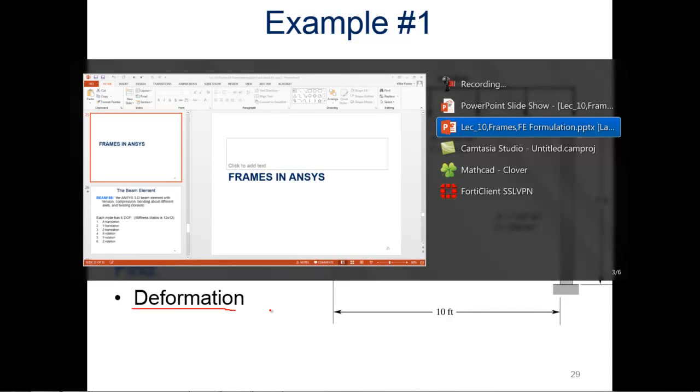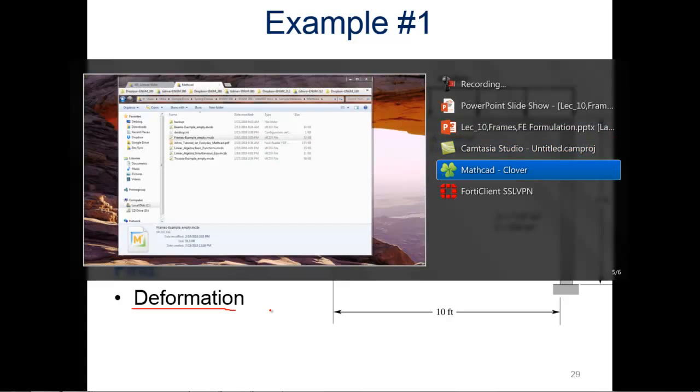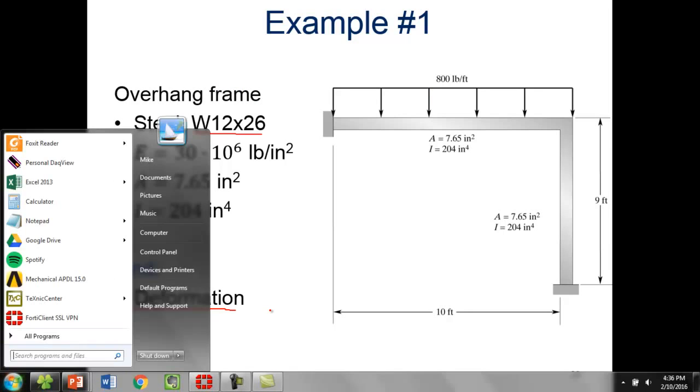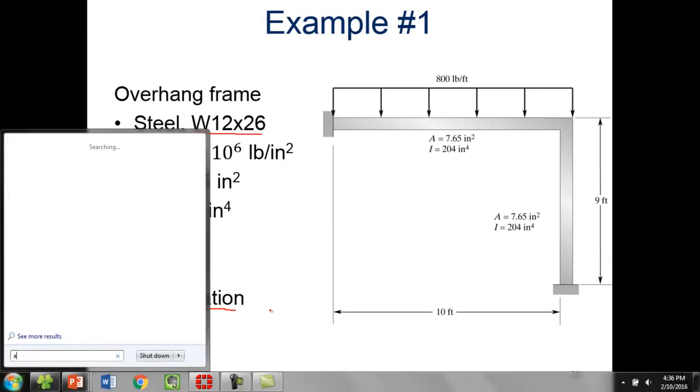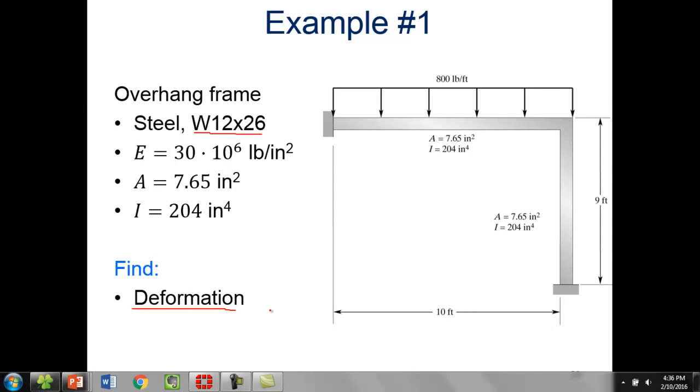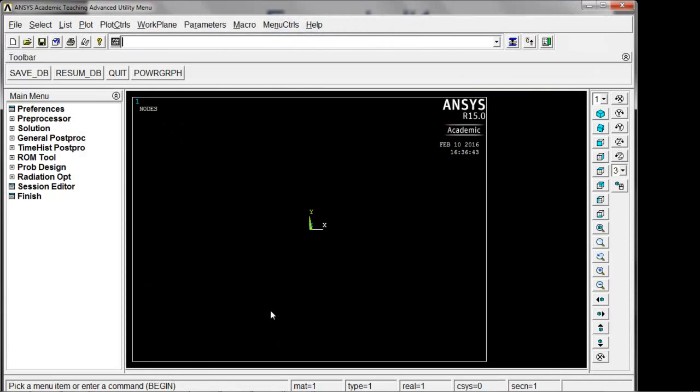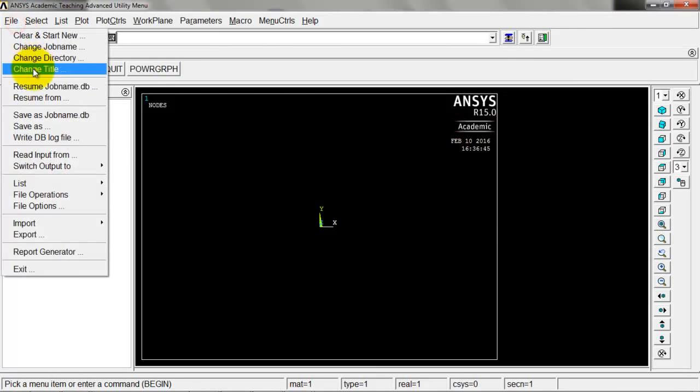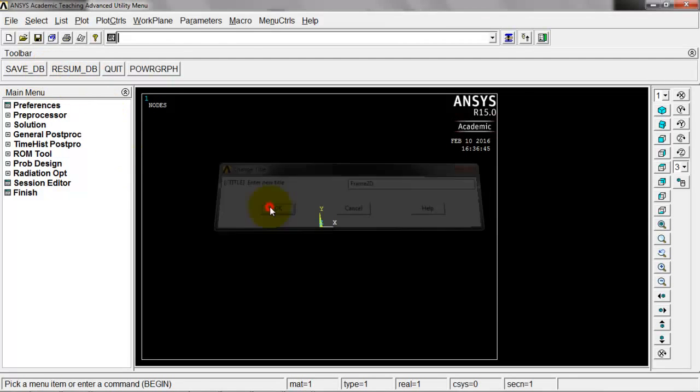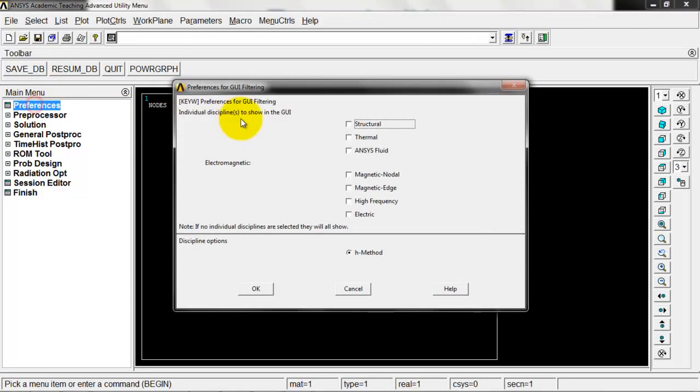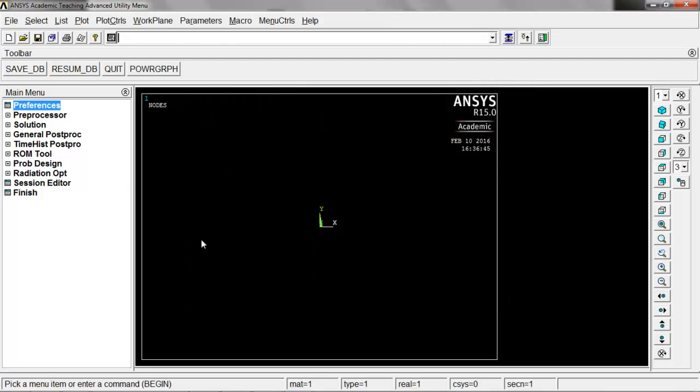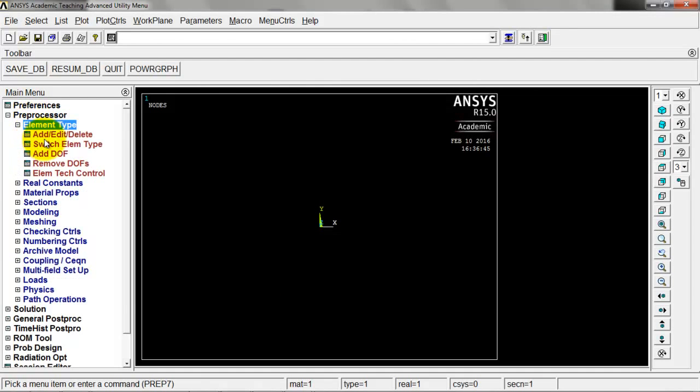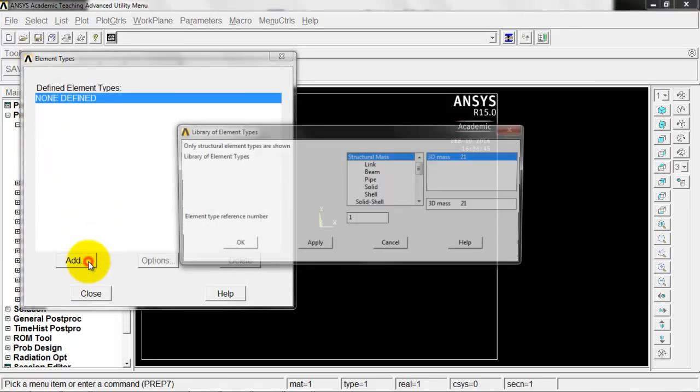Let's get into that. We'll get over here to ANSYS. Let me get it up here, APDL. All right, so we'll zoom this in here. Let's create a title here, so I'll change title to Frame 2D and click OK. Going to preferences, narrow our stuff down to just looking at structural items.